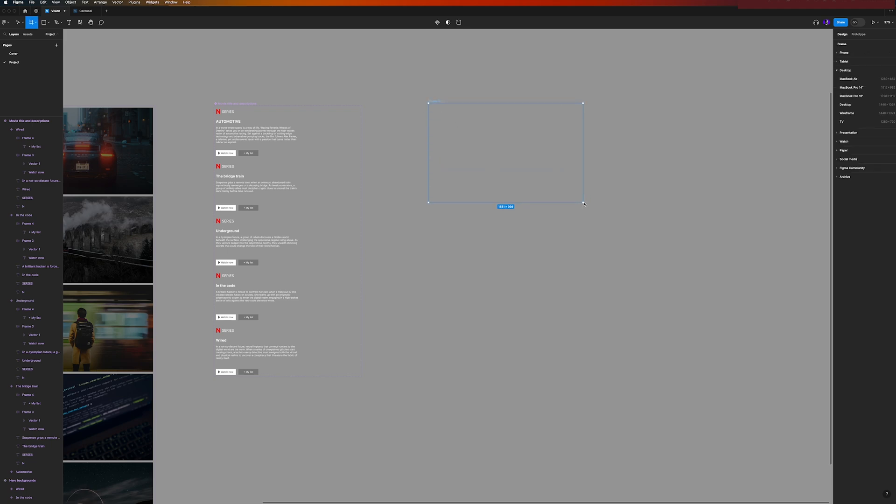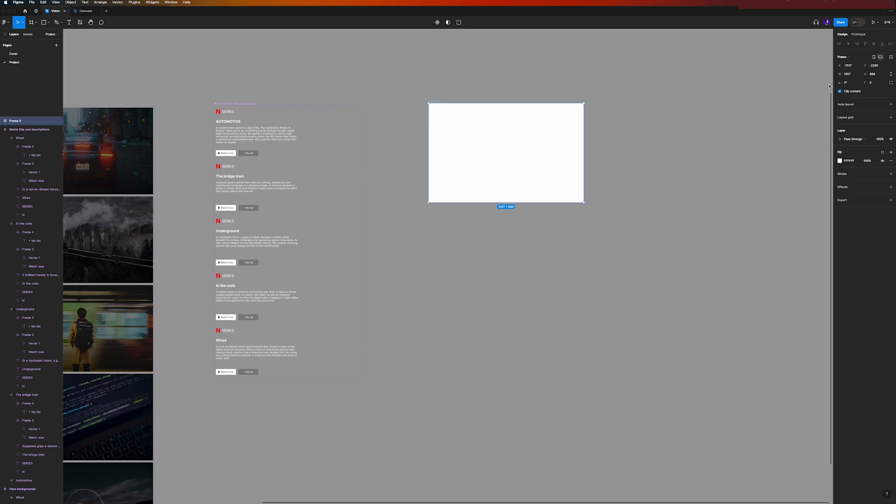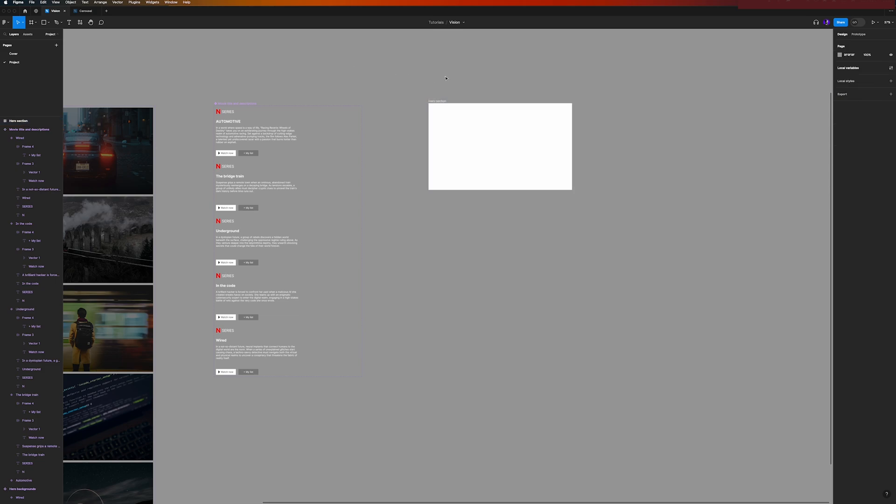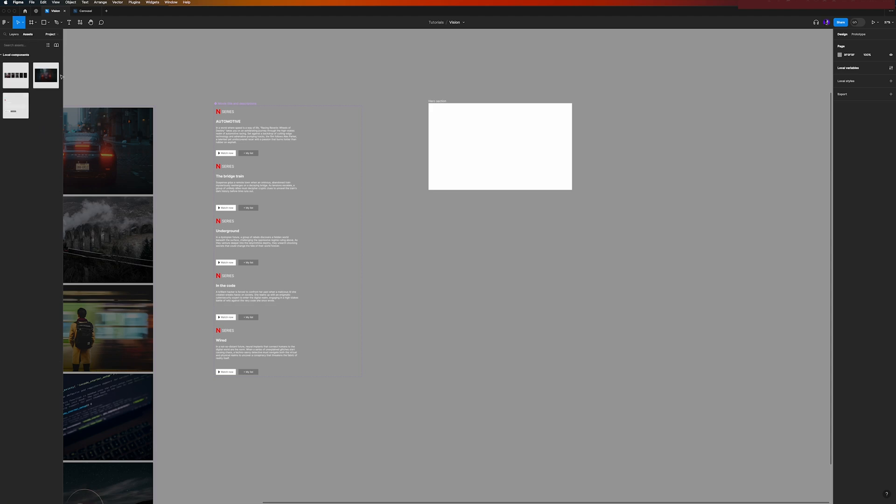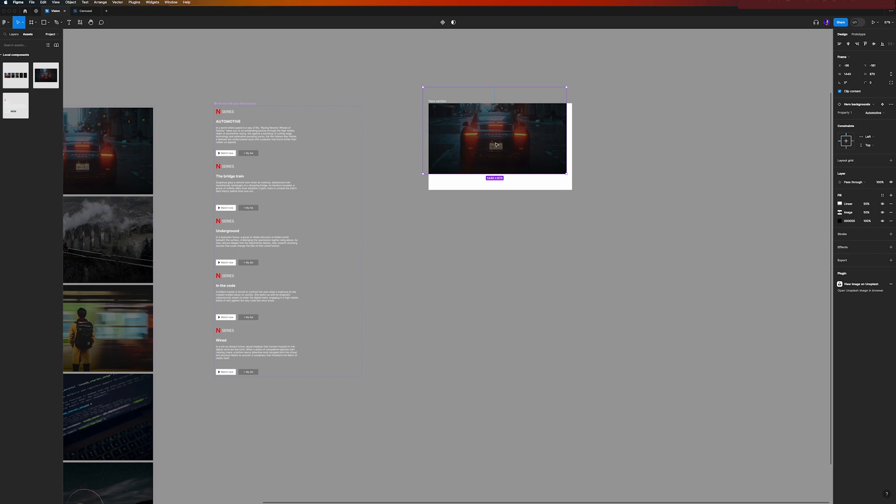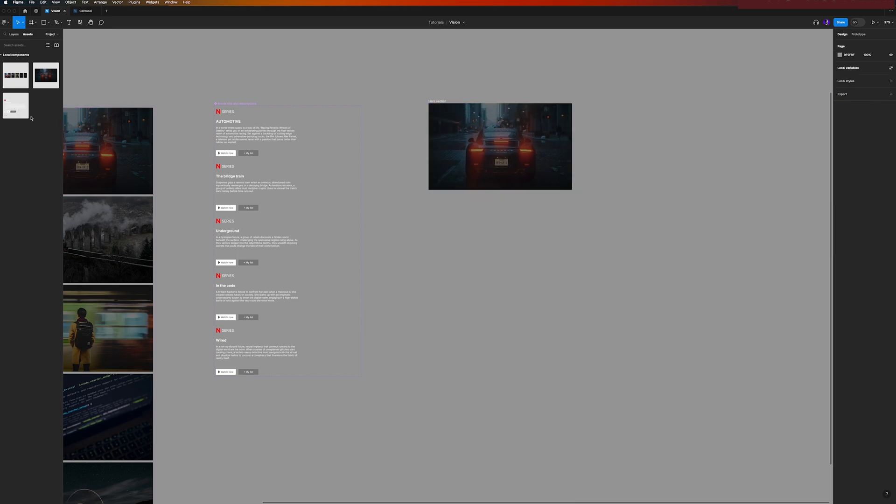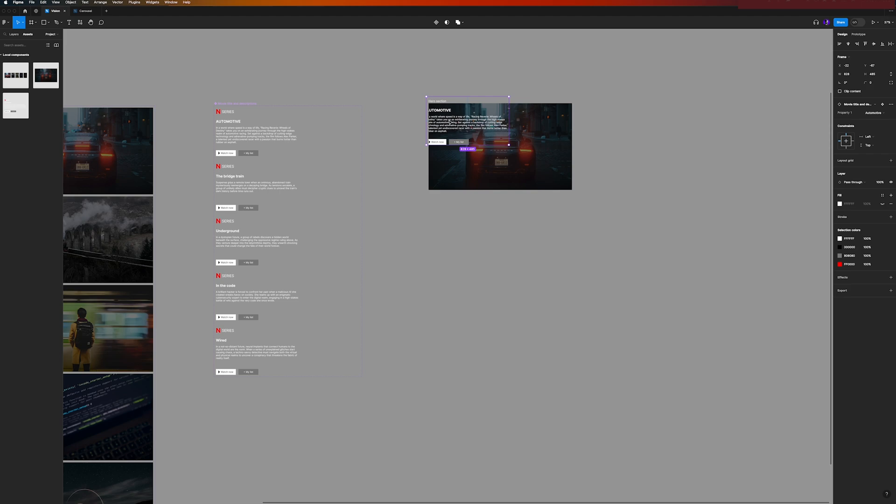So quickly draw a new frame that will be our hero, so 1440 by 870, and we can call it Hero Section. And now what we need to do is to grab our assets that we created.